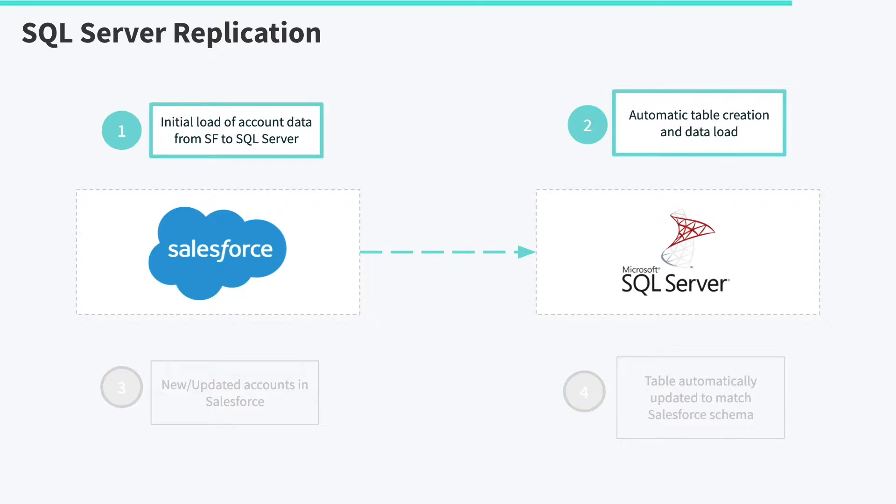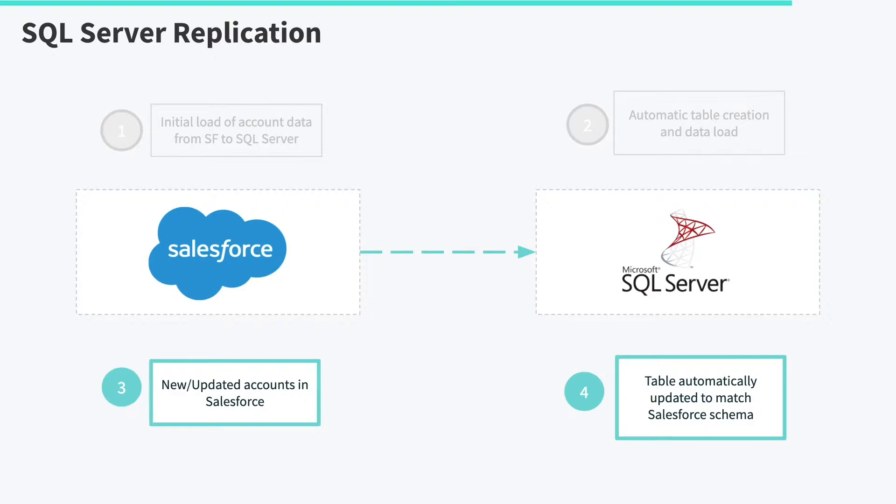First, you will see how you can automate setting up a data pipeline into SQL Server. Then, once the pipeline is set up, you will see how the pipeline adapts to changing schemas in Salesforce.